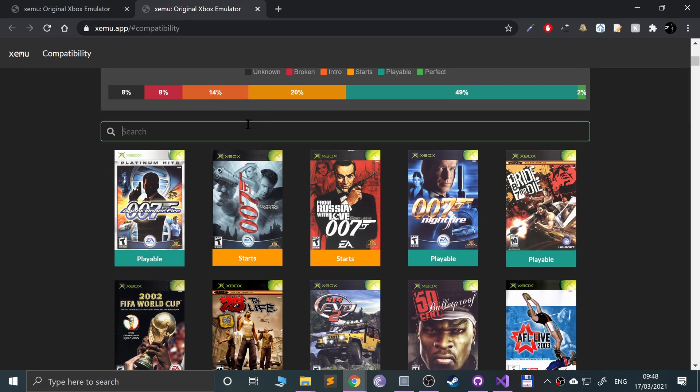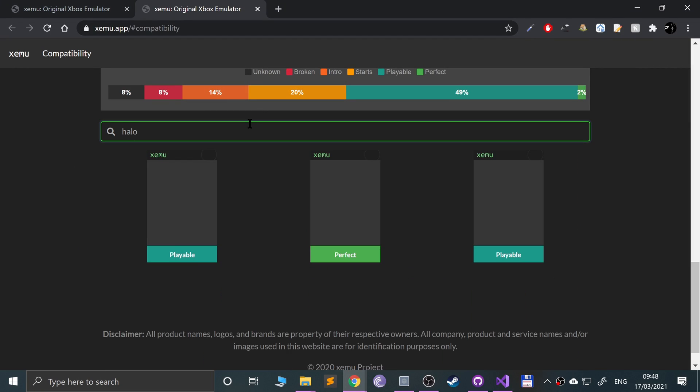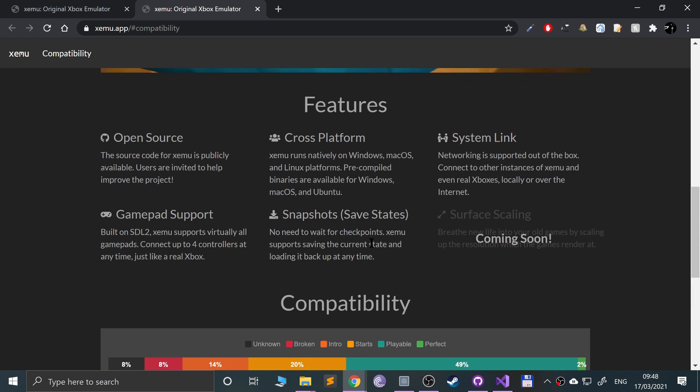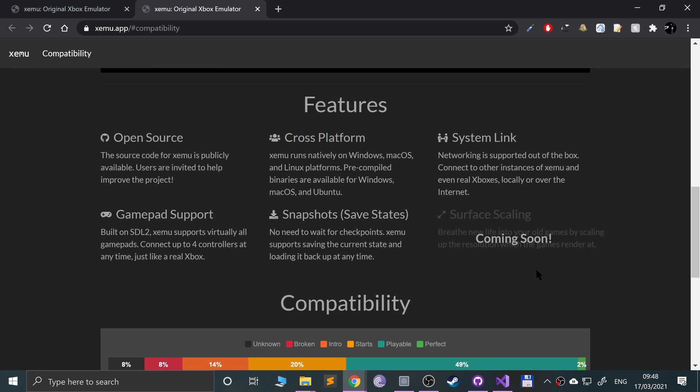The game I will be using is Halo Combat Evolved, the OG Halo, and it is considered playable. So I've tested it, I know I can actually play the game, but I recommend that you check compatibility before trying to play a game thinking something's broken but it's just not compatible yet.